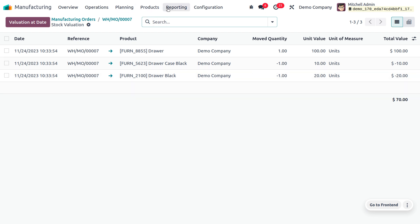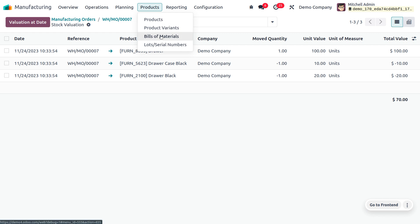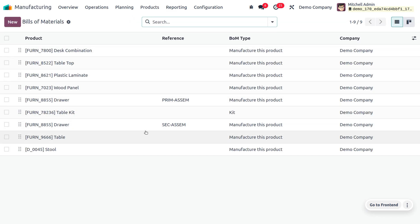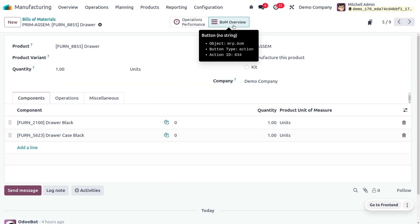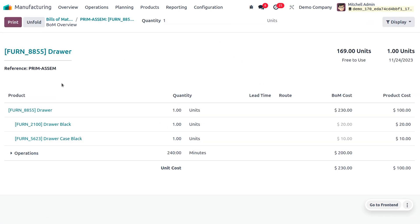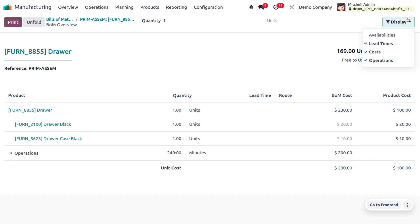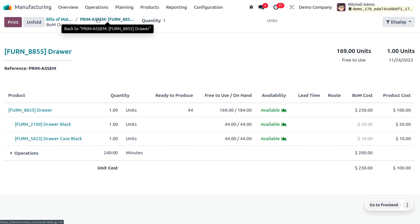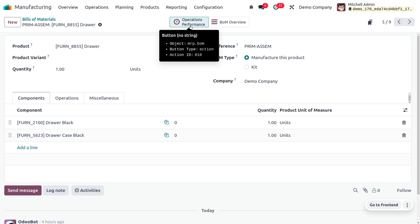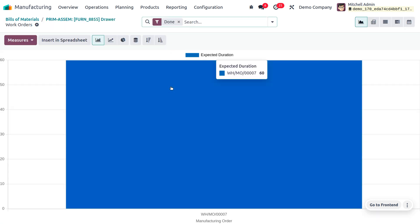To get the BOM overview, go to the BOM and select the drawer. Here you can find the BOM overview, which shows all information such as quantity, BOM cost, and product cost. If you want to display additional information like availabilities, you can enable that field to show availability as well. The BOM overview also shows operation performance with expected durations and the reference number of the manufacturing order.